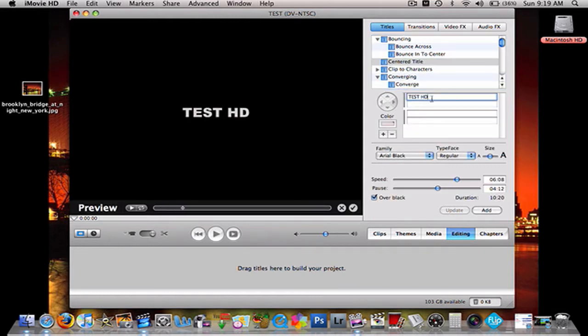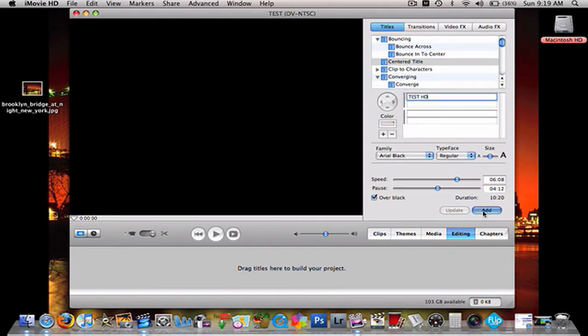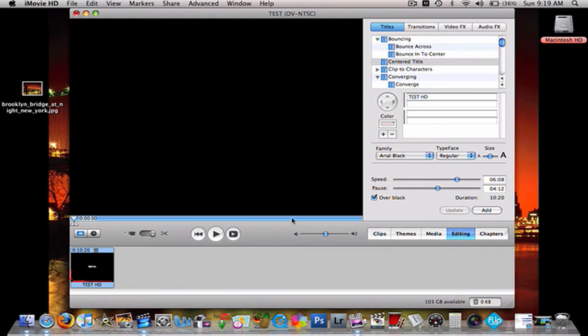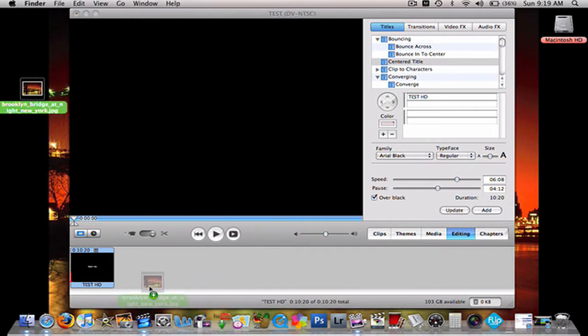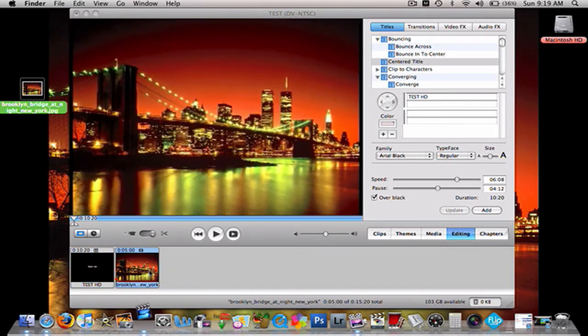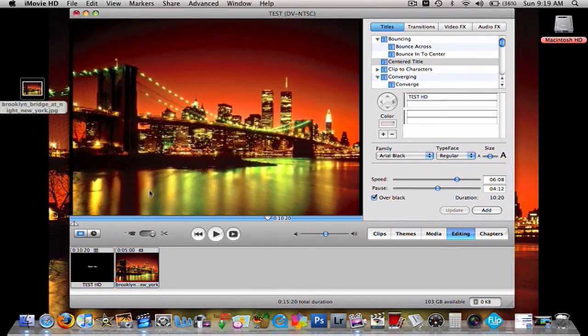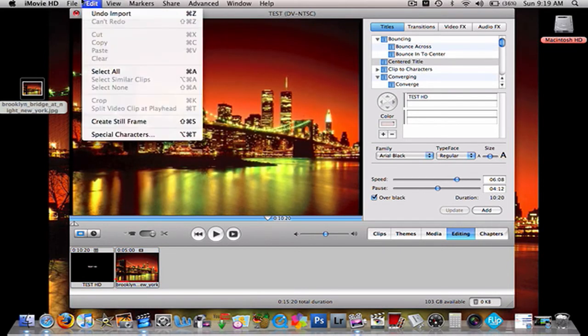So let's just add a test HD title, and then let's add a picture. Okay, so once that's there,